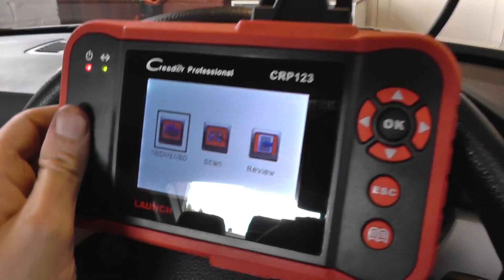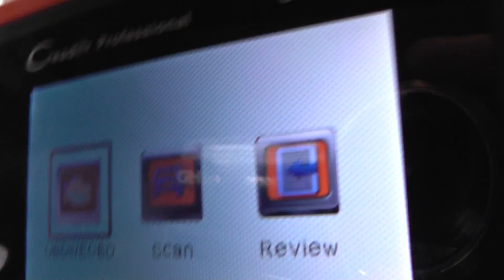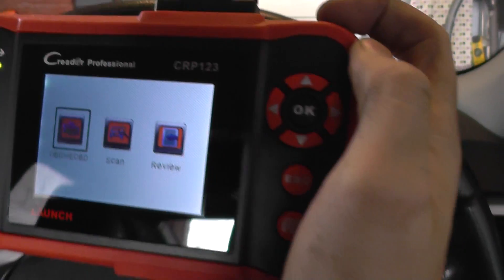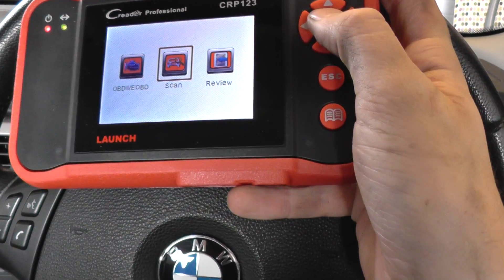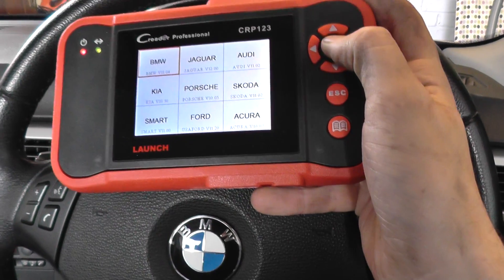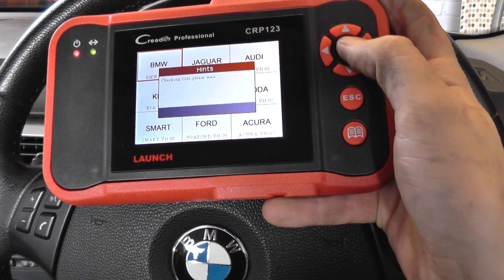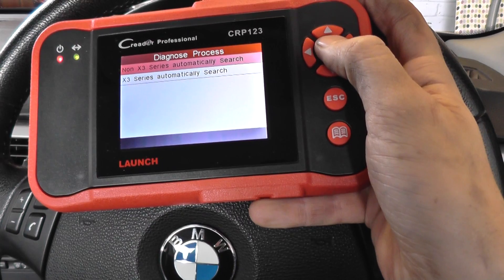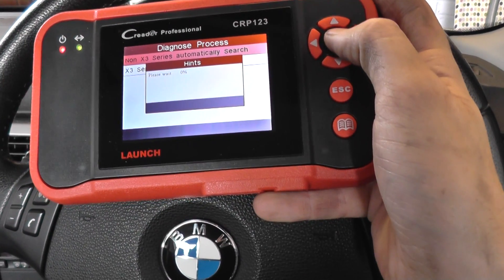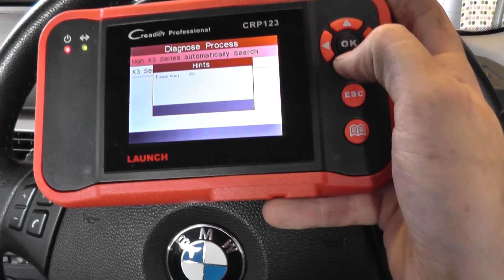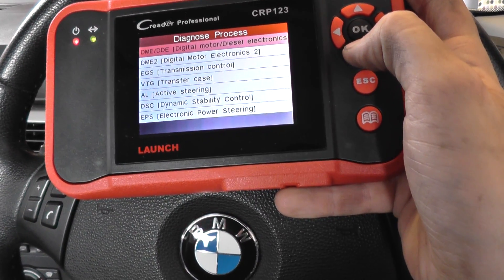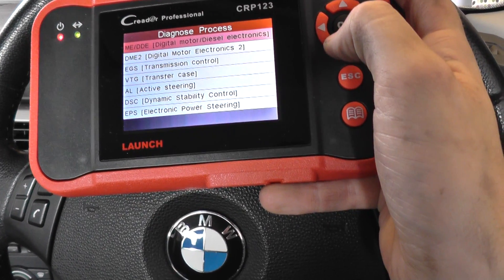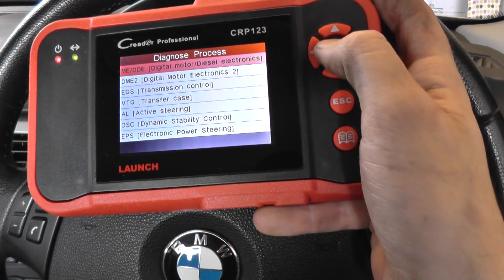Right, what we're going to do is diagnose any faults in this particular vehicle. We're going to go into the scan option, click the BMW option. It's a non-X3 so we're going to go manual select, and the Digital Motor Electronics is the DME, which is what we're going to select.